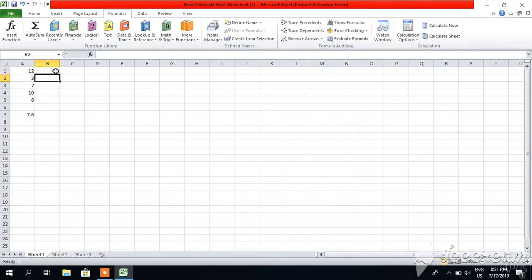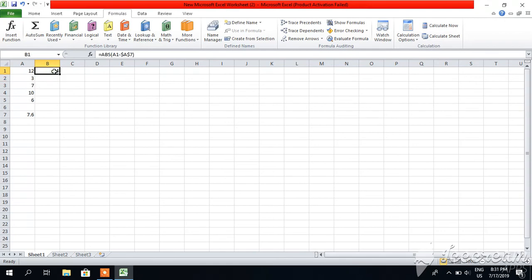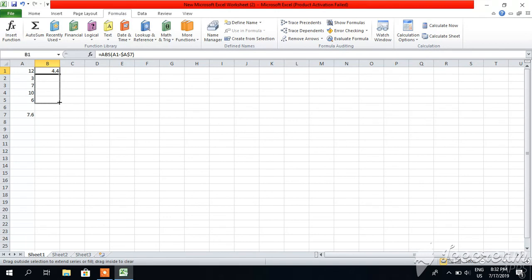So friends, you can see here it has given me mean deviation for this number. If we want to calculate mean deviation for all these remaining four terms as well, I will simply click on here, go to its corner, and drag its corner till the sixth term. I will release.